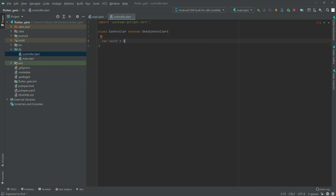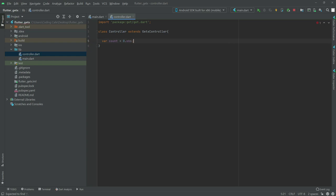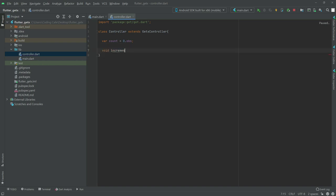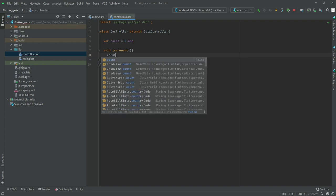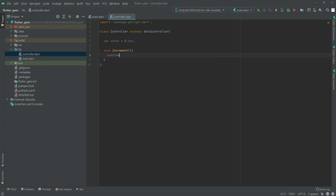We will make that variable observable — meaning reactive — so we add .obs as you guys know. After this, we will create an increment function: write void increment, which will increment the count value.